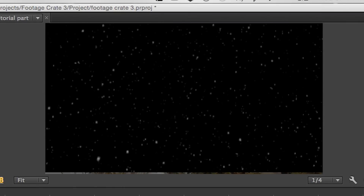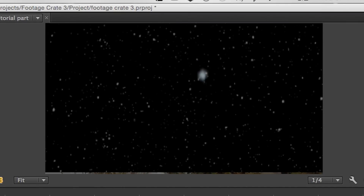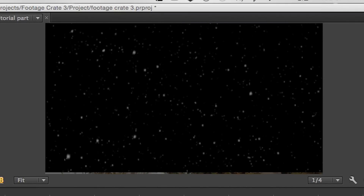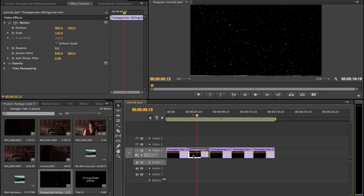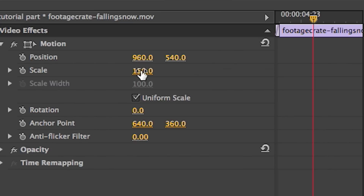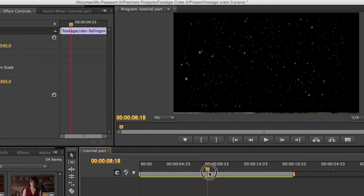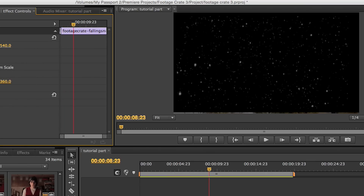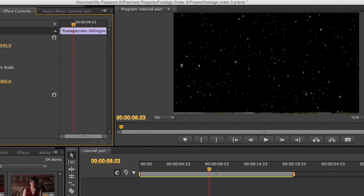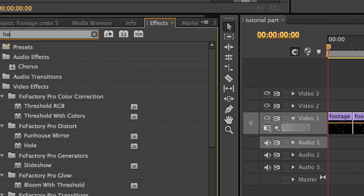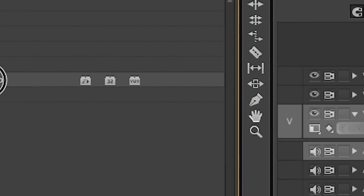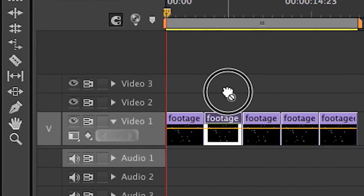Still, after about three or four times, the eye figures out that it's pretty much the same thing over and over again. To fix this, go into the settings of each individual clip and just mess with it so each one's different from the other. You can mess with the scale, the position, even the rotation if you want. Just make sure you avoid the edges of the effect, otherwise it'll become obvious that it's just an overlay. Another thing I like to do is grab the horizontal flip effect to give everything a bit more variety.